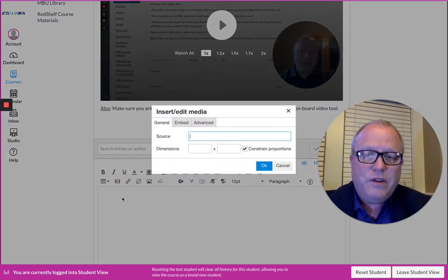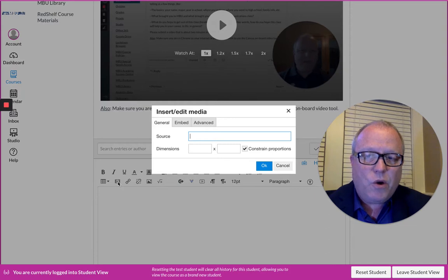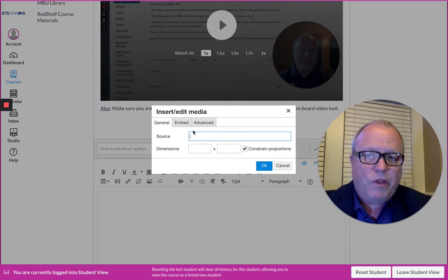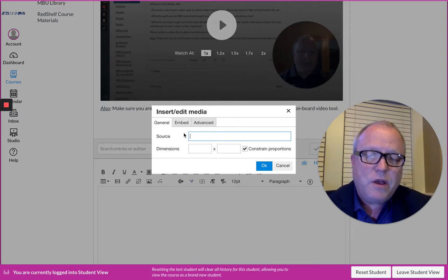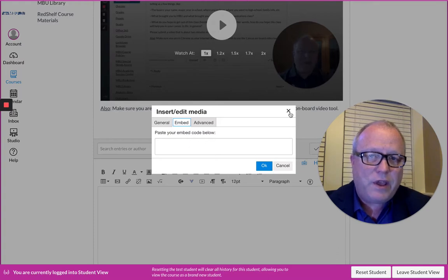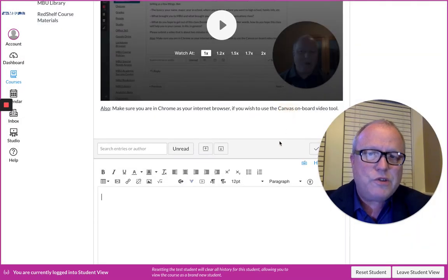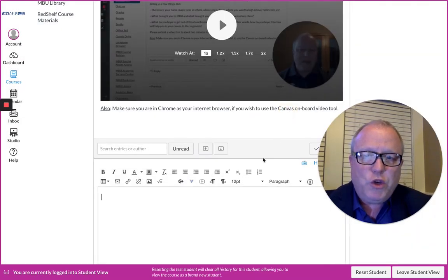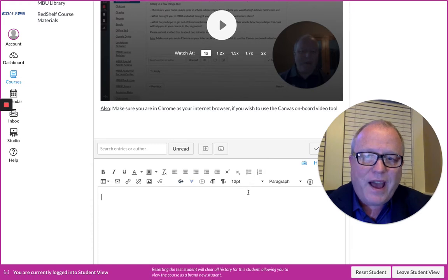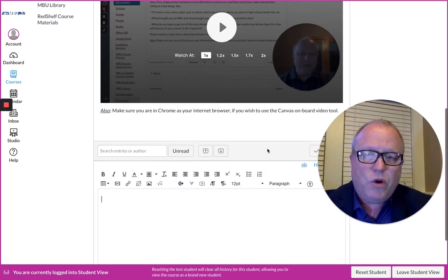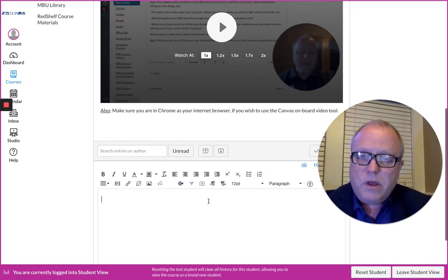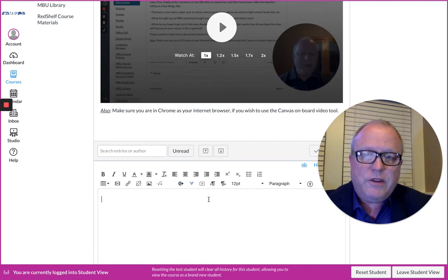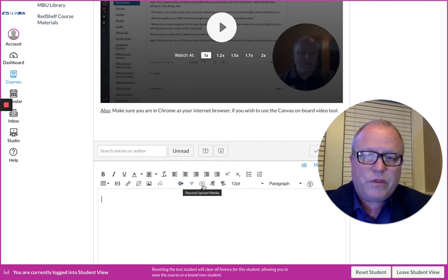Well, if you copy that embed code, here's where you would insert that. So this button is Insert/Edit Media right here. When you pull that up and if you want to paste your embed code, click Embed, paste your code here, and click OK.